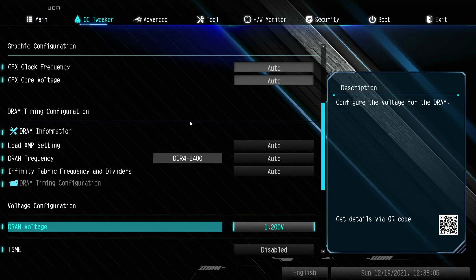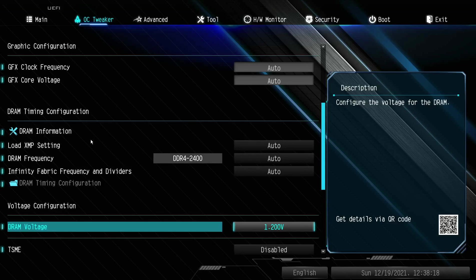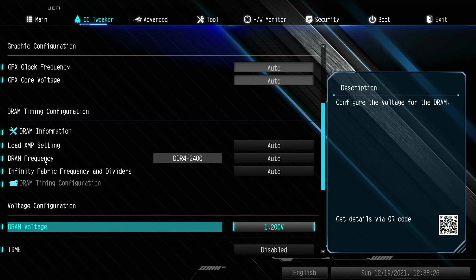To do that, you need to come to the DRAM settings or configuration. Let me show you how it looks. On loading XMP settings you'll see that it's auto. On DRAM frequency you'll see that it's 2400 megahertz as I said, and it's on auto.